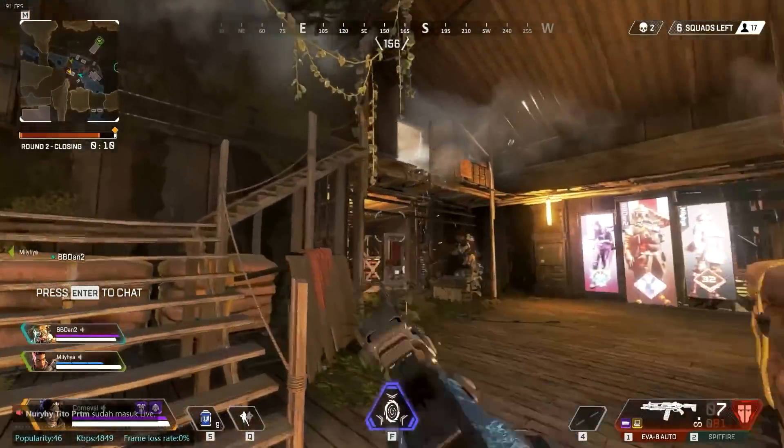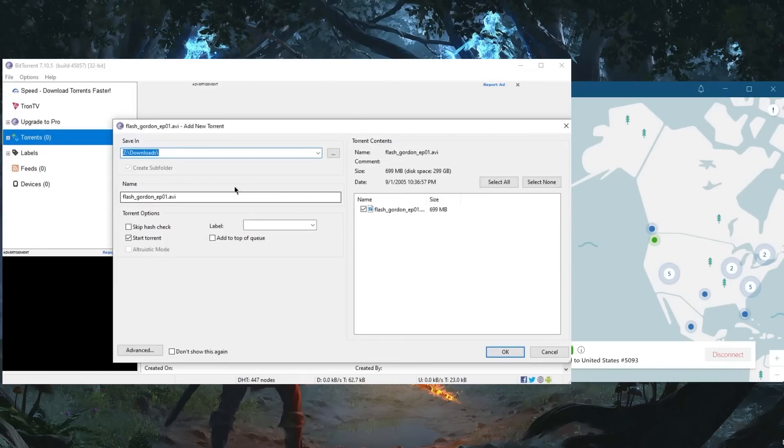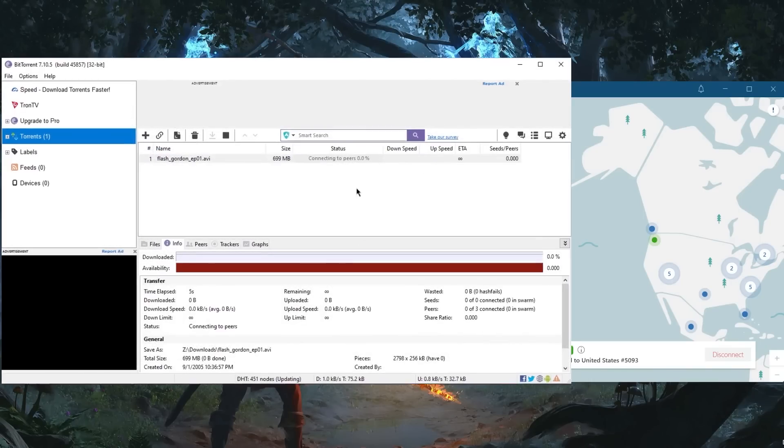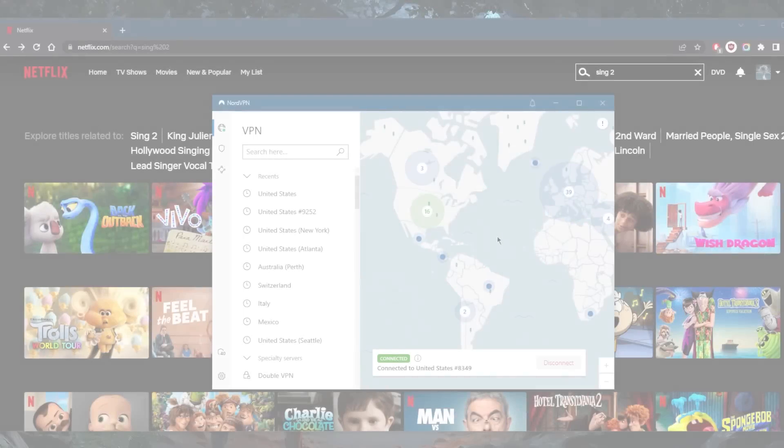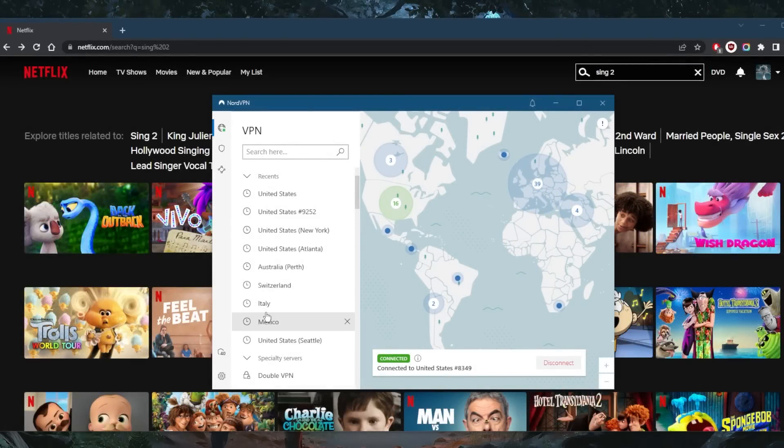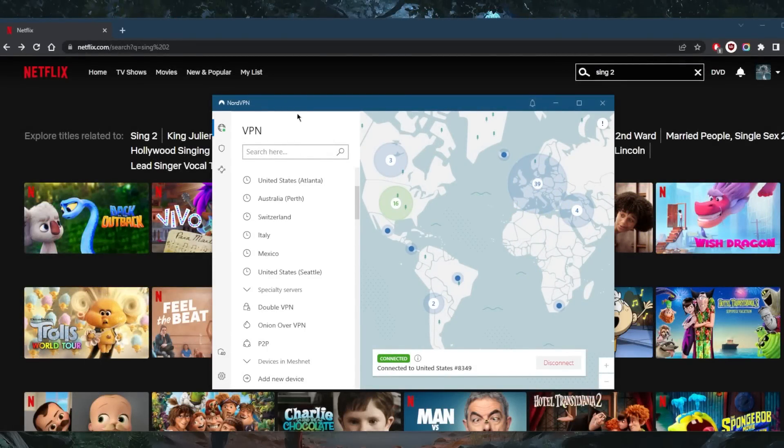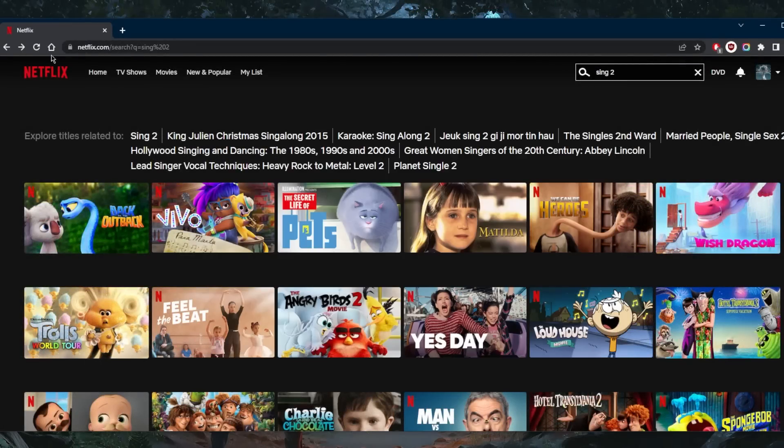In terms of streaming and torrenting, Nord makes it so you can do these tasks on any server without picking a specialized server, though you do have access to peer-to-peer specialty servers for maximum efficiency while torrenting.